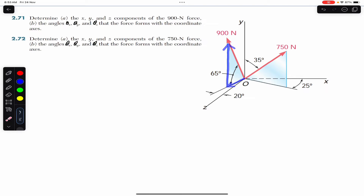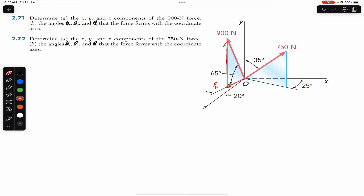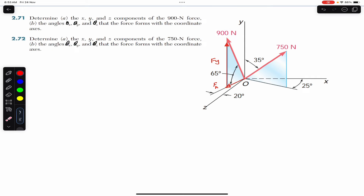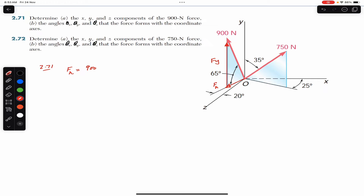We have one component Fh — the horizontal component — and one component Fy, which is parallel to the y-axis. Since the angle is made with Fh, Fh will be the cosine component of this 900 Newton force. So Fh equals 900 times cosine of 65 degrees.